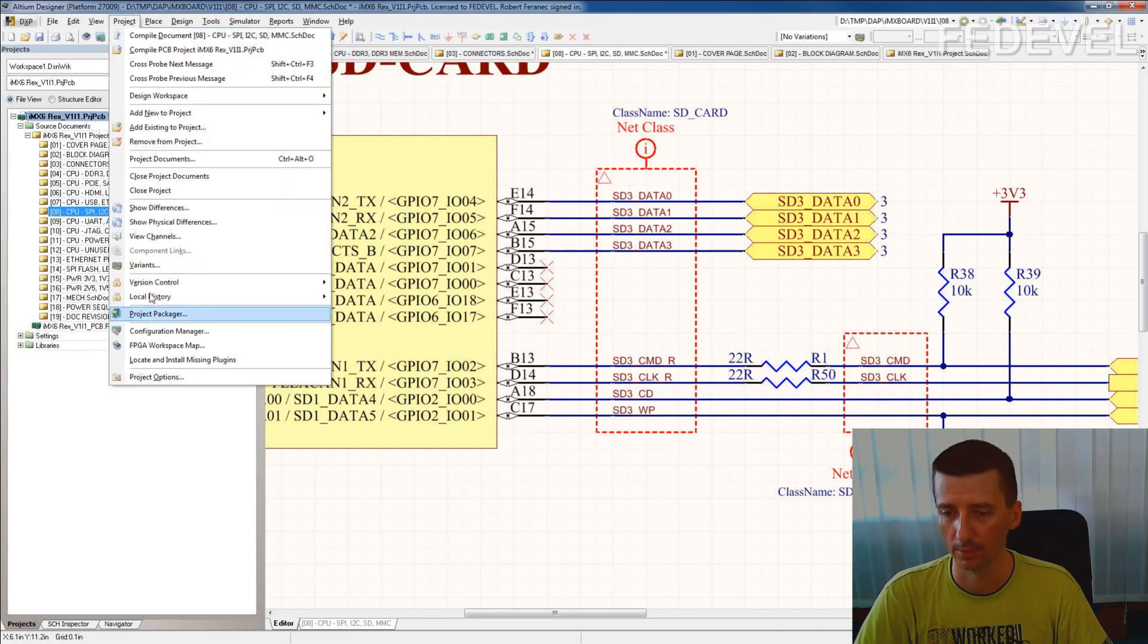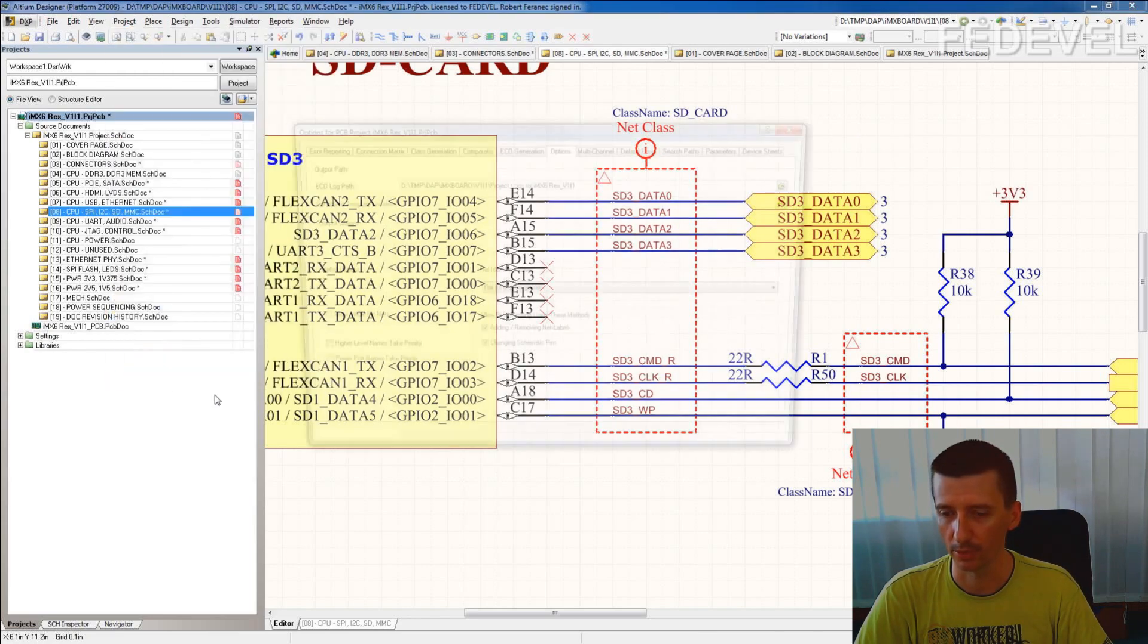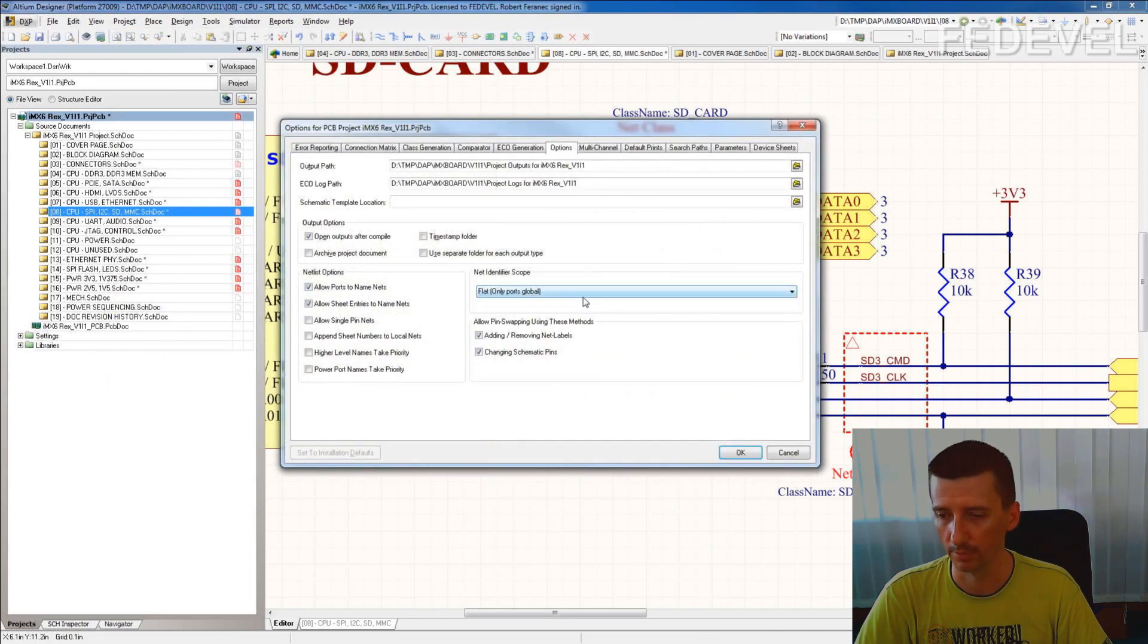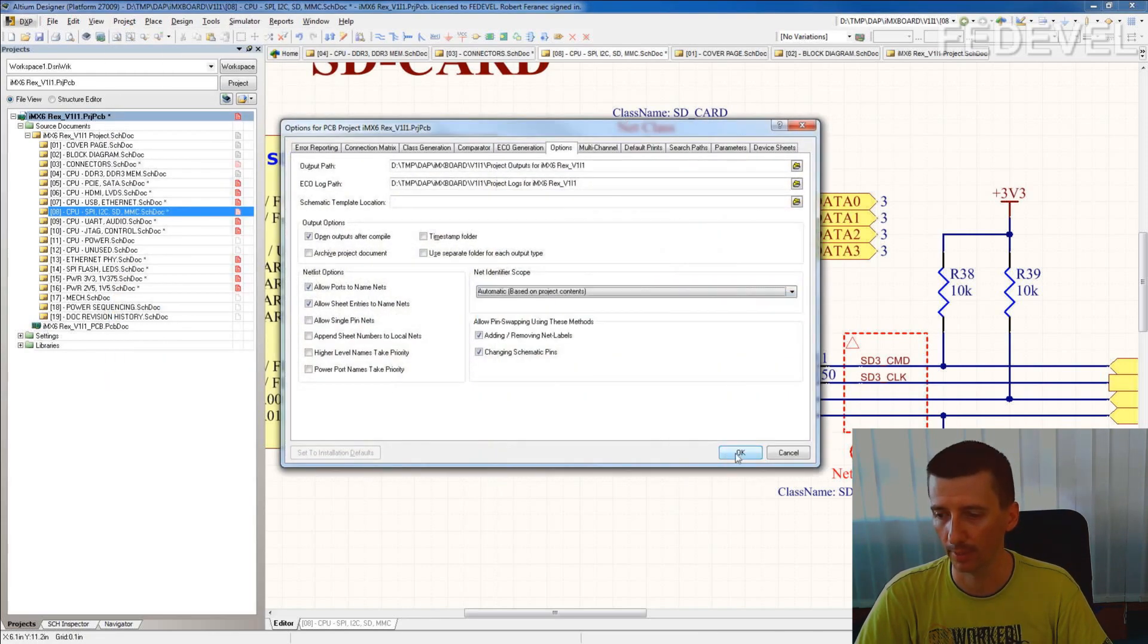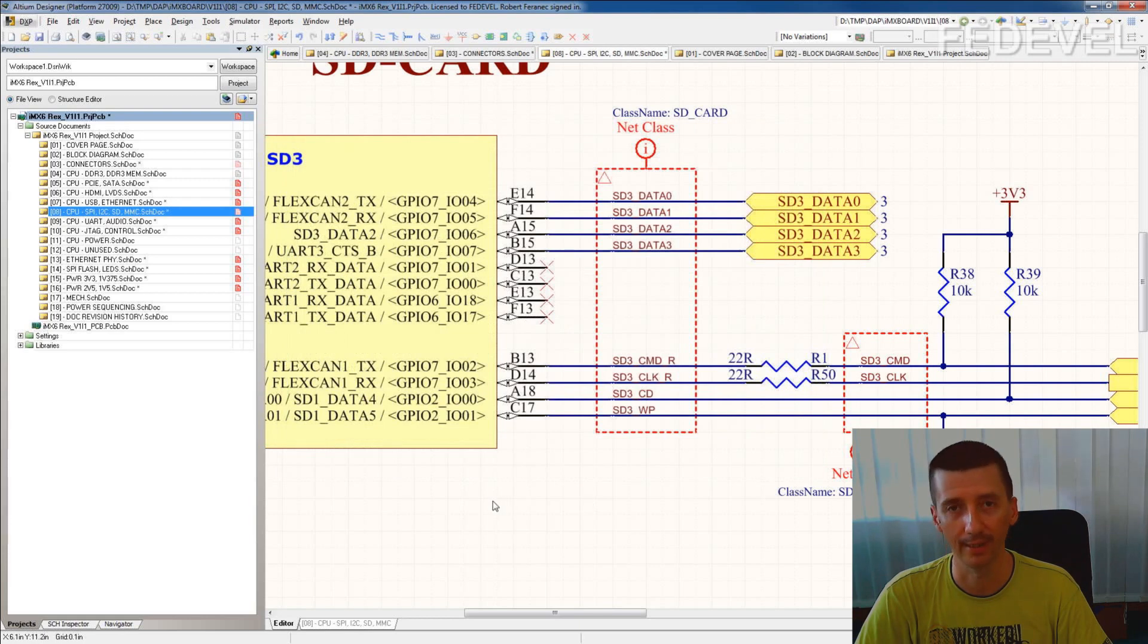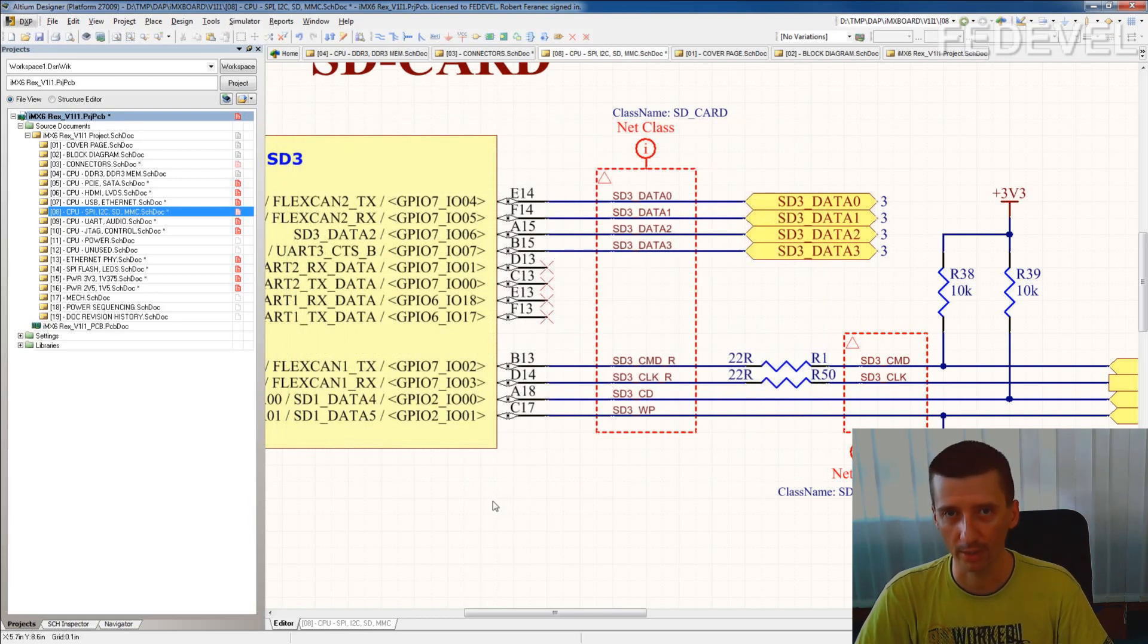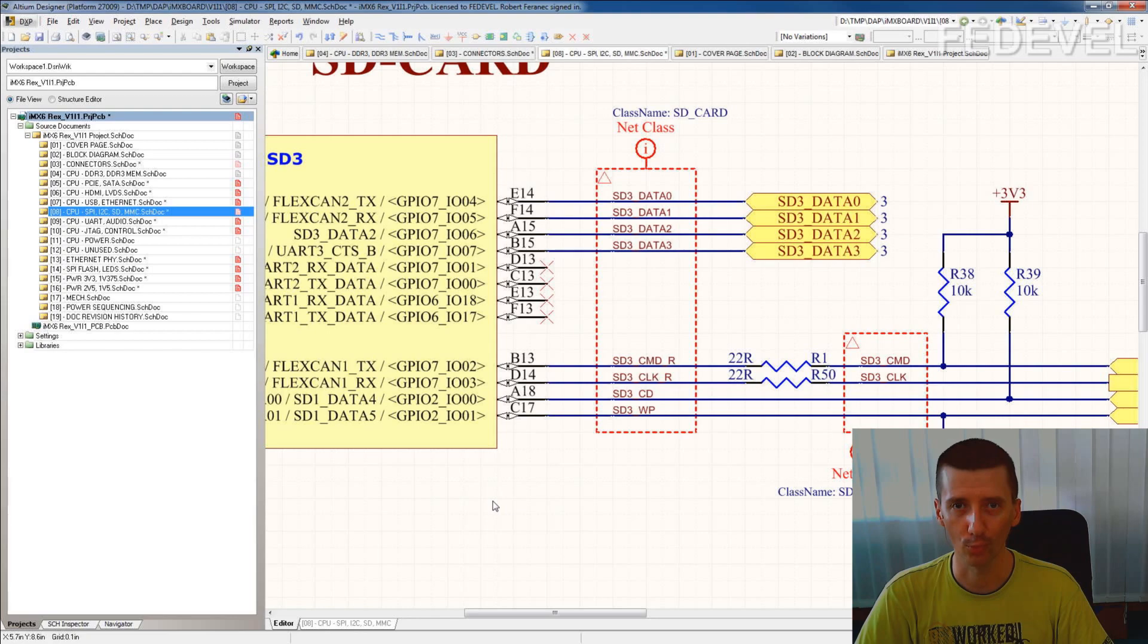Now just set the project option back to automatic and that's it. Thank you for watching. I hope you found this video useful and see you next time.